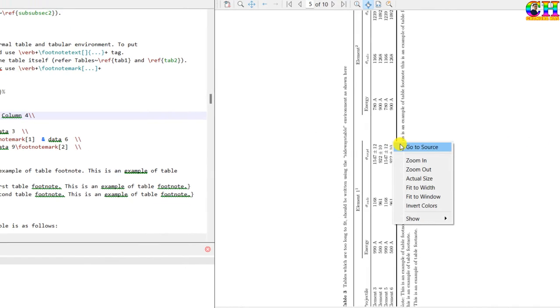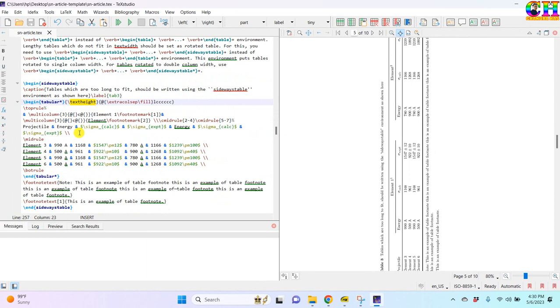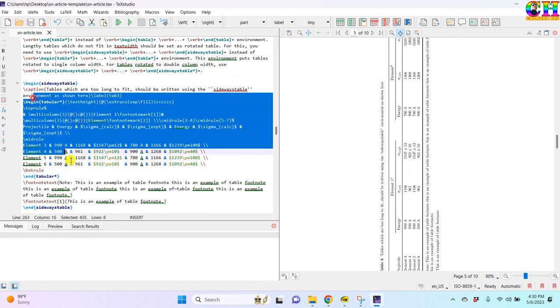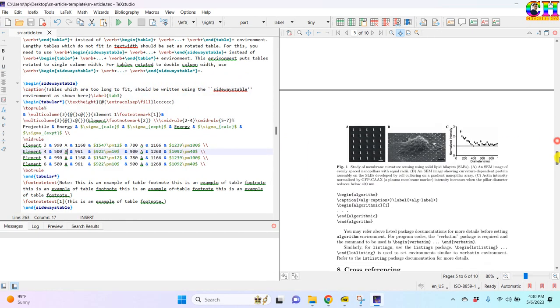Some things you can add: landscape table, example of the figure.